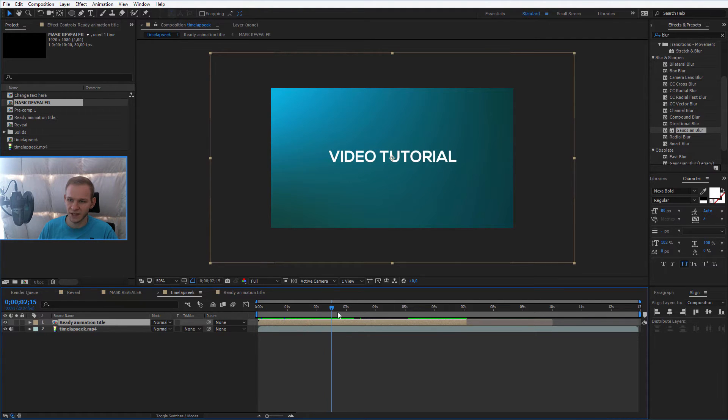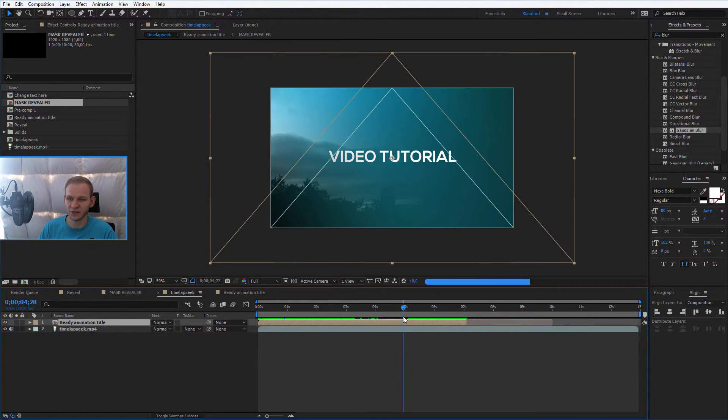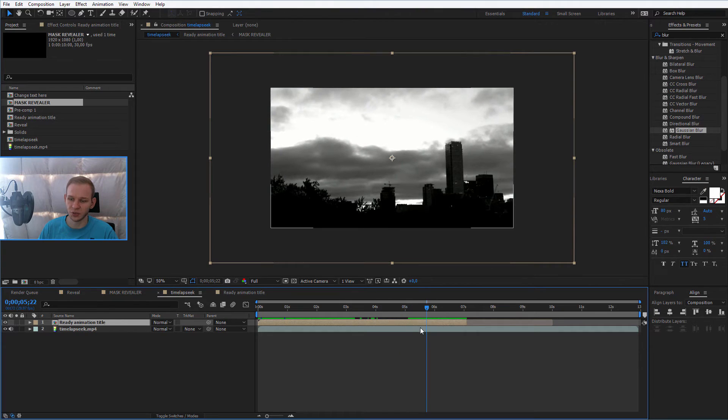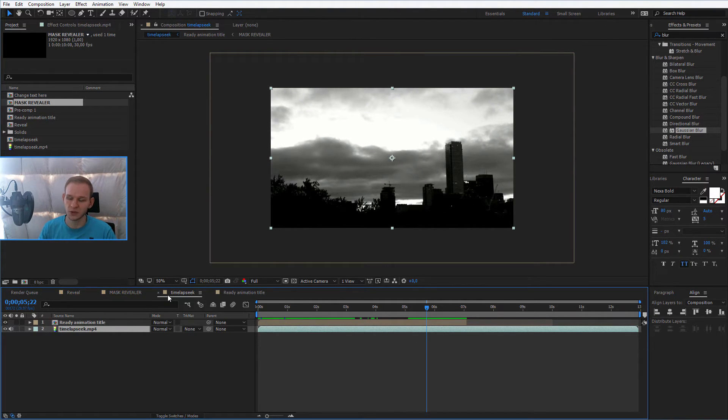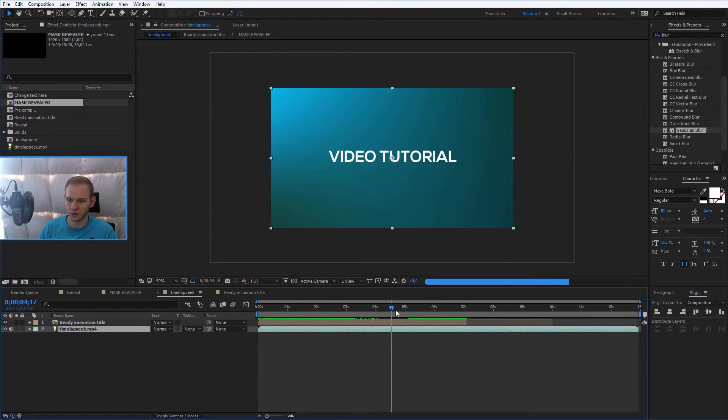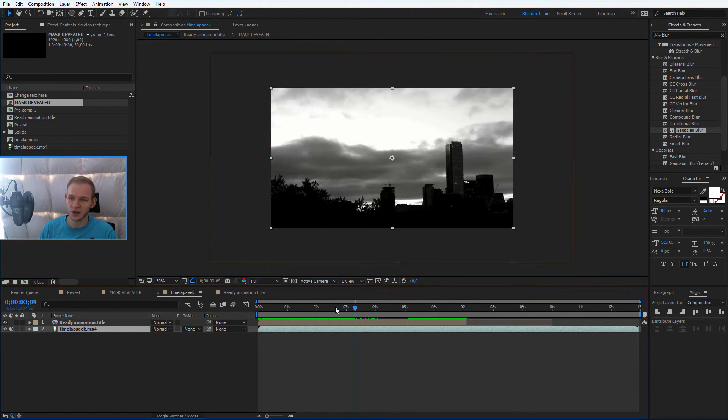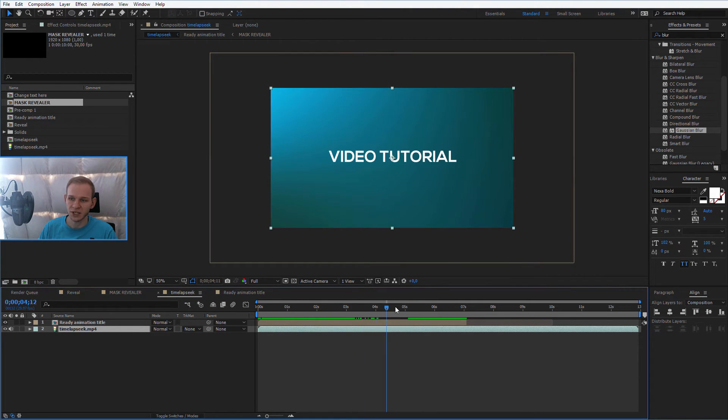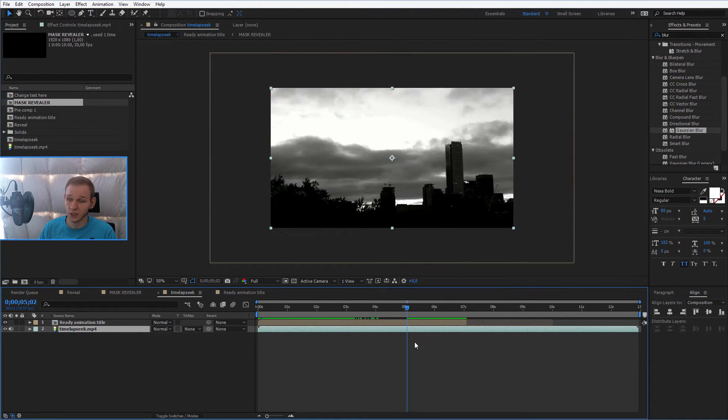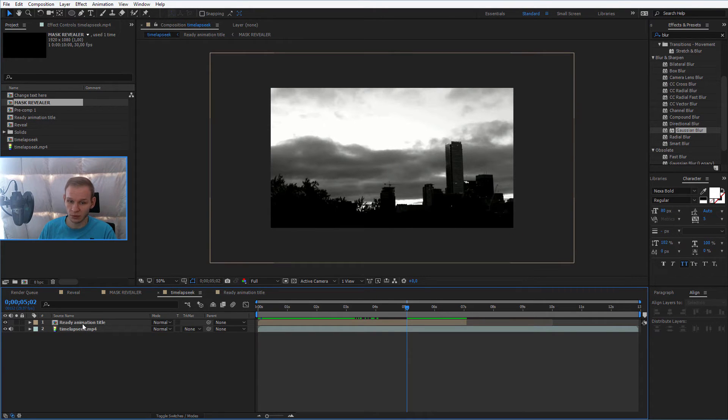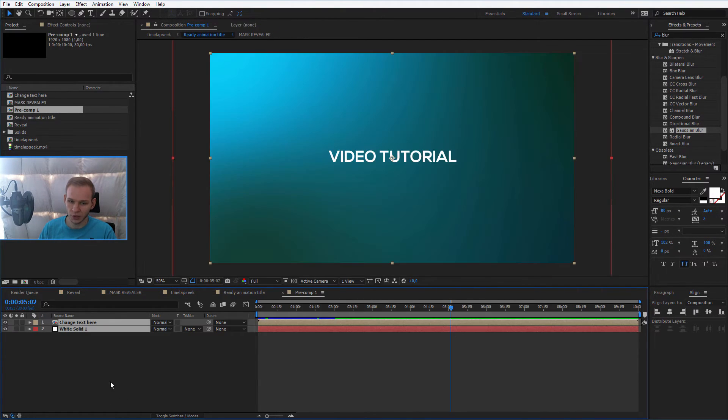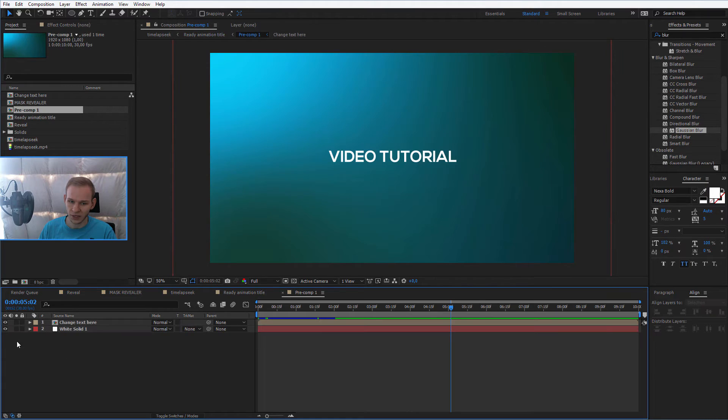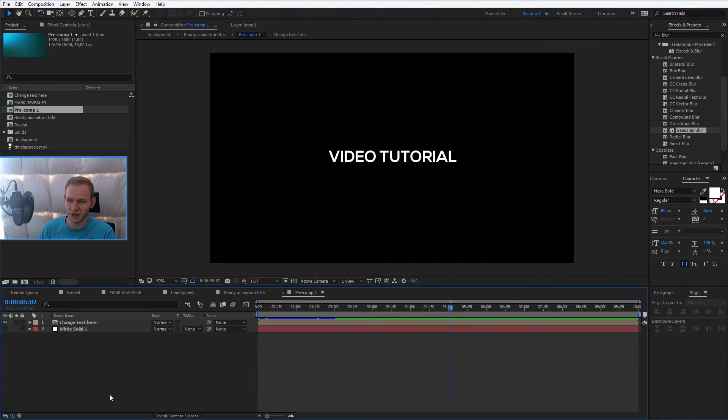And this text is very nicely revealing itself into the video. You actually have, and then you can render this out, you can put those videos together, and you have a ready file for YouTube or for somewhere else revealing such a nice text. If you don't want the background, no problem. Go into the ready animation title, the pre-comp one, and just deselect the background.